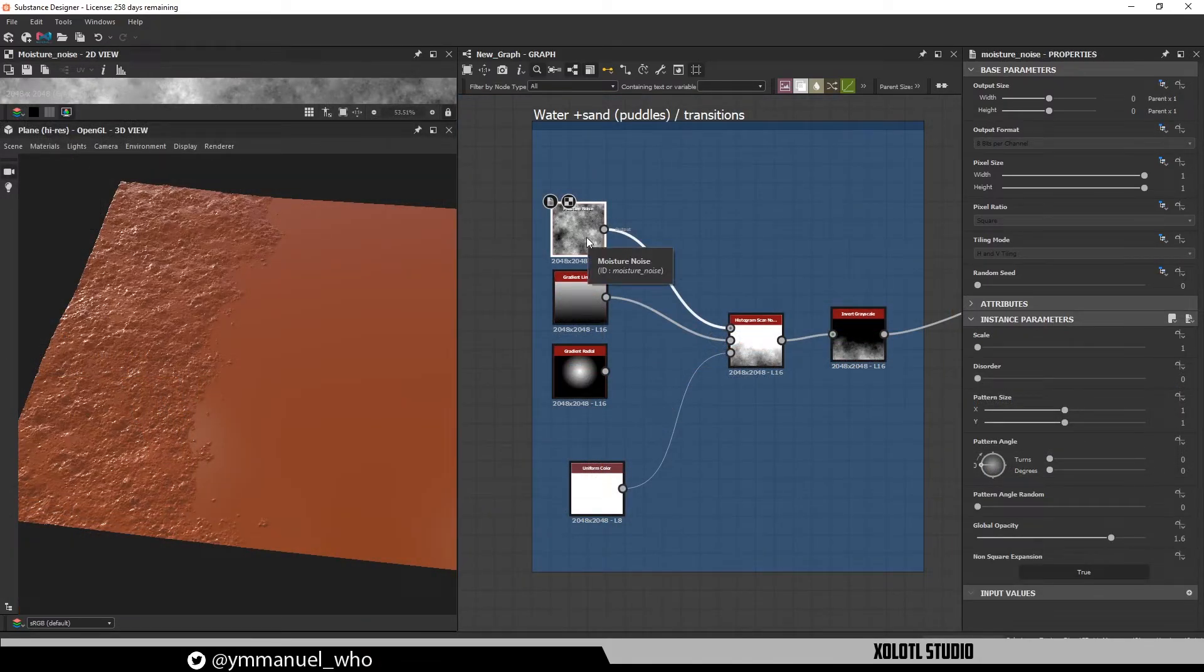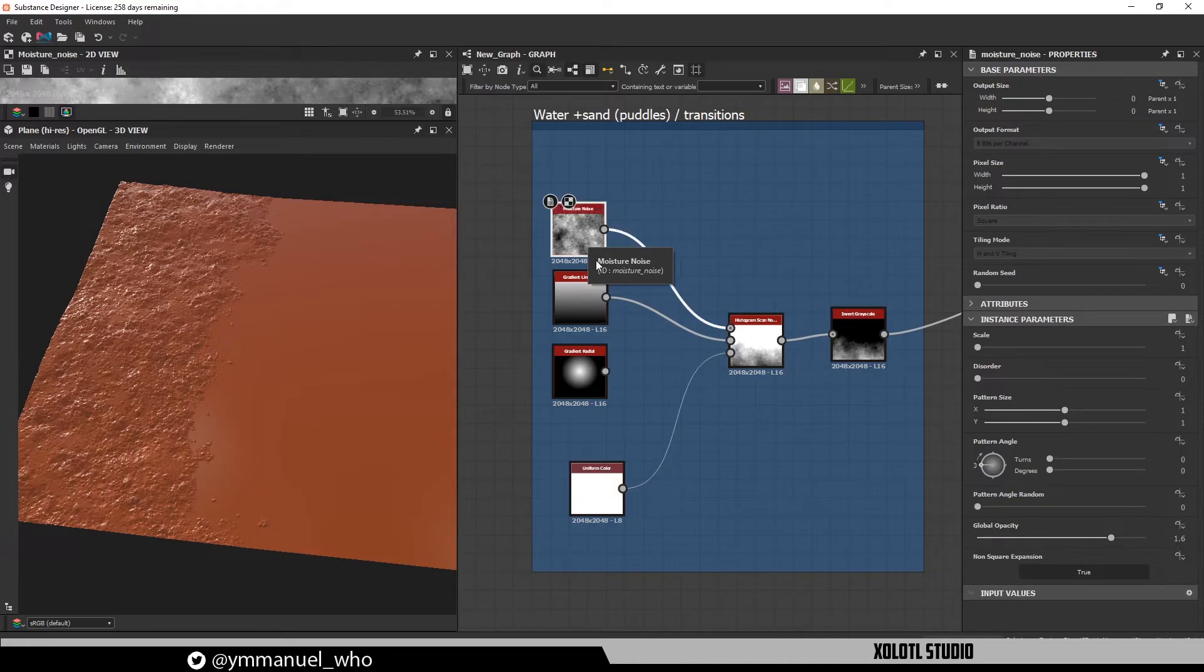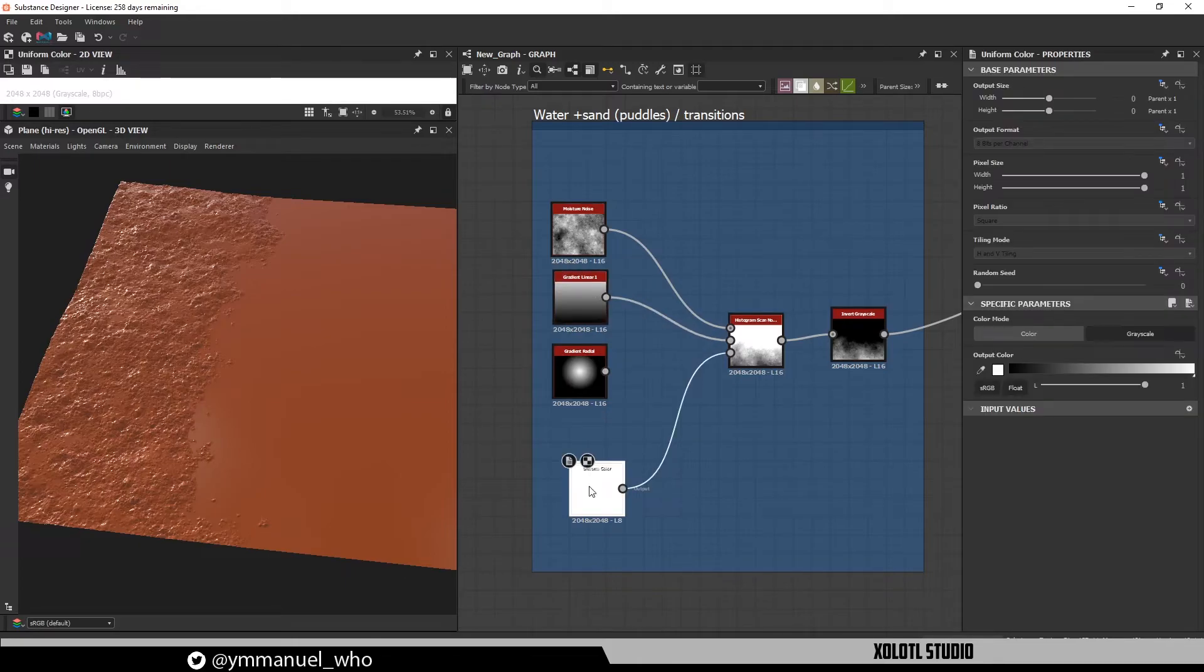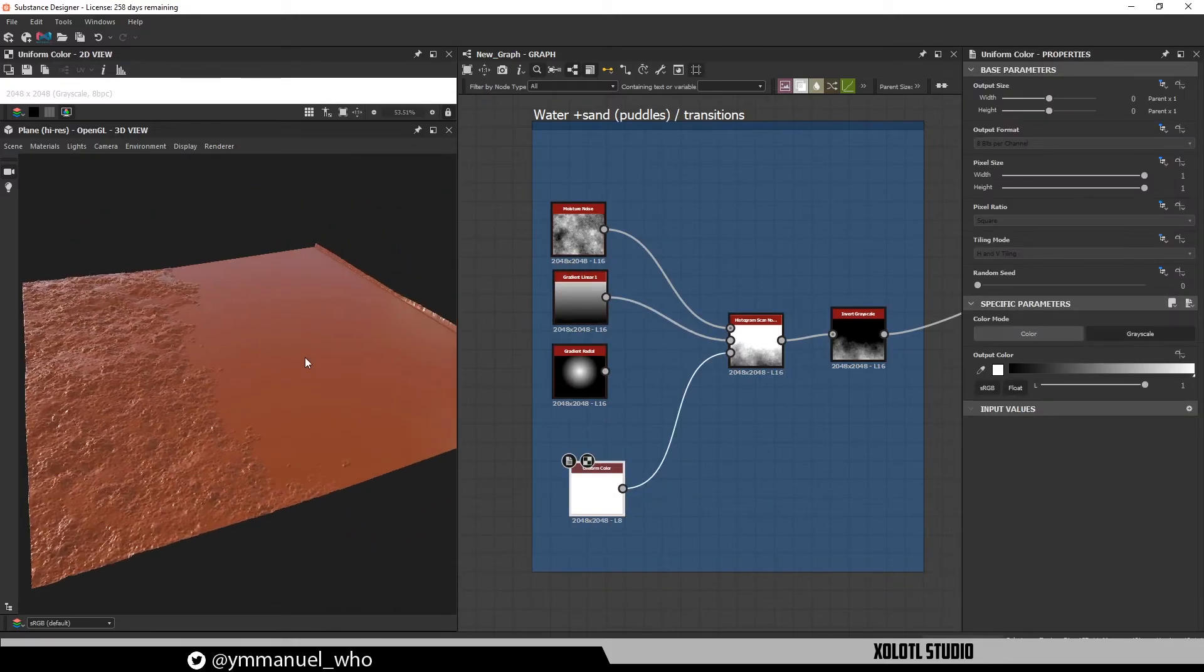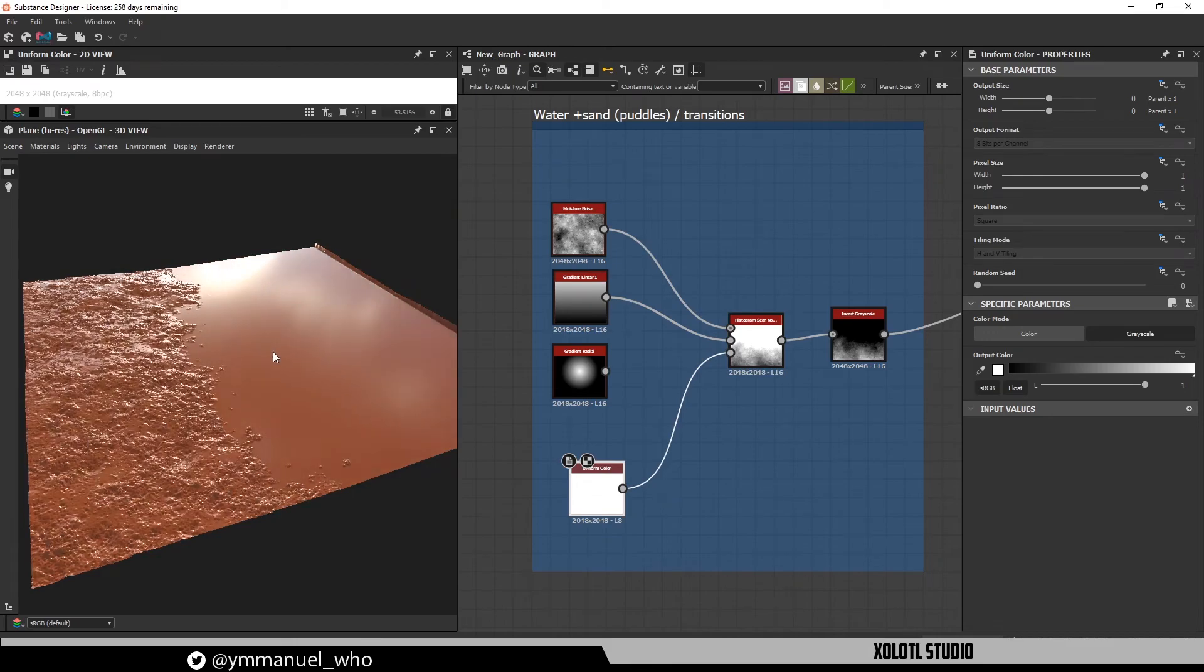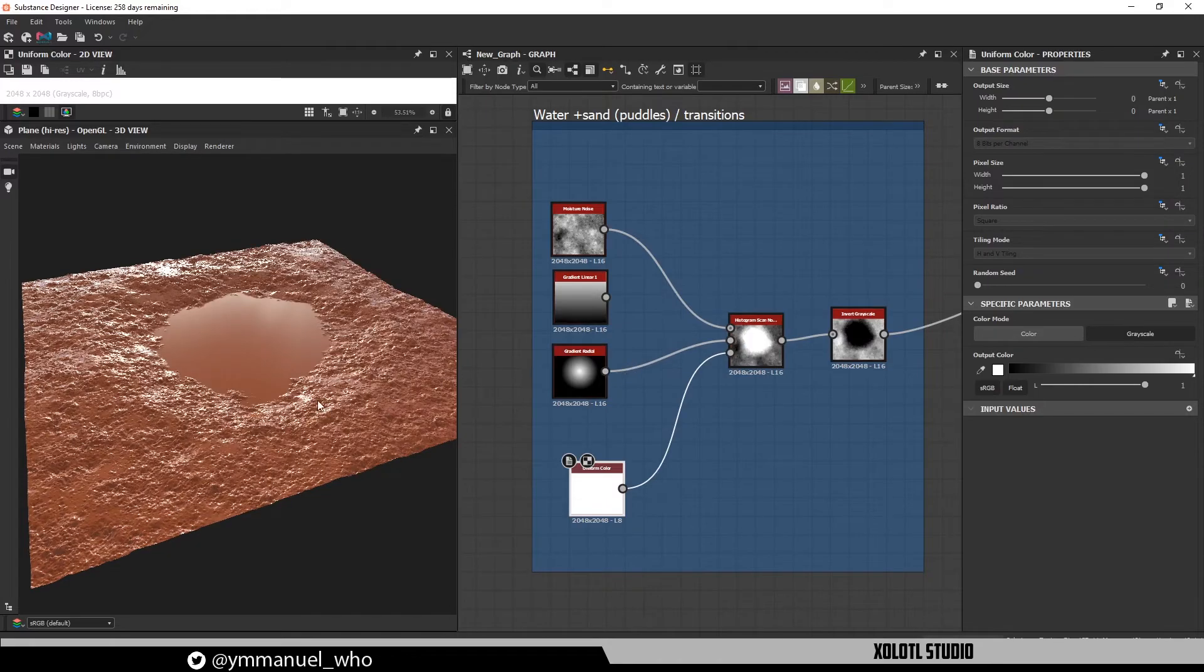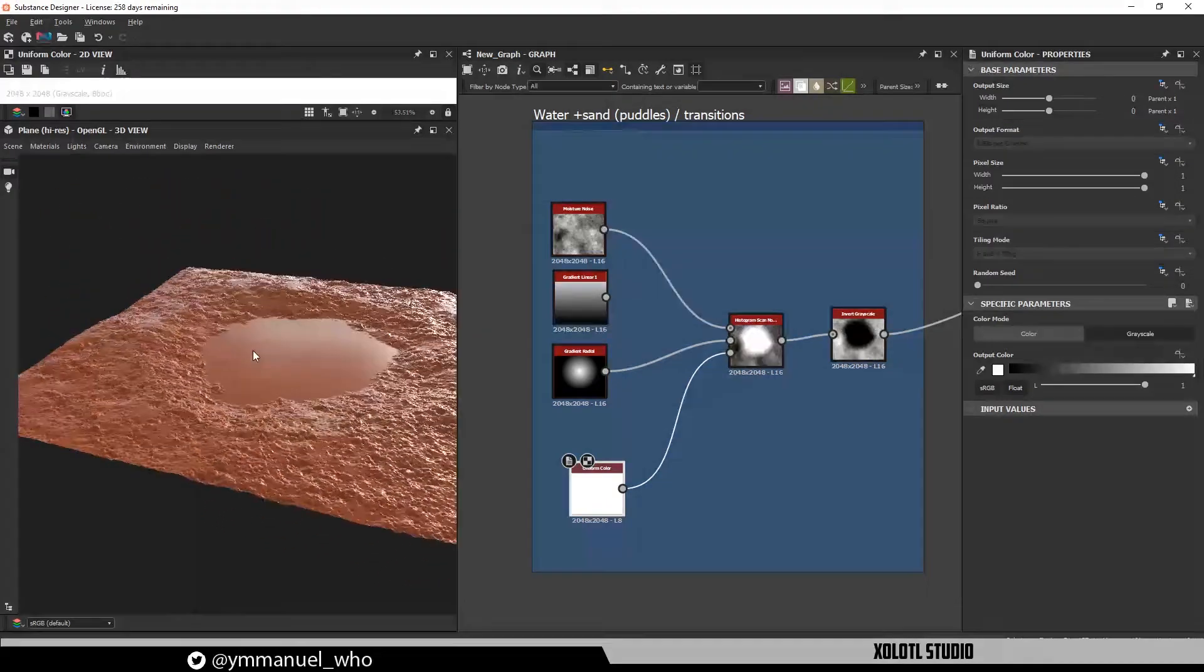Another great way to use this node is to create water transitions. For example, if I connect a moisture noise as the input, a gradient linear as the position, and a white color as the contrast, we can get this effect of sand and water. And if we replace the gradient with a paraboloid, we can create a puddle.